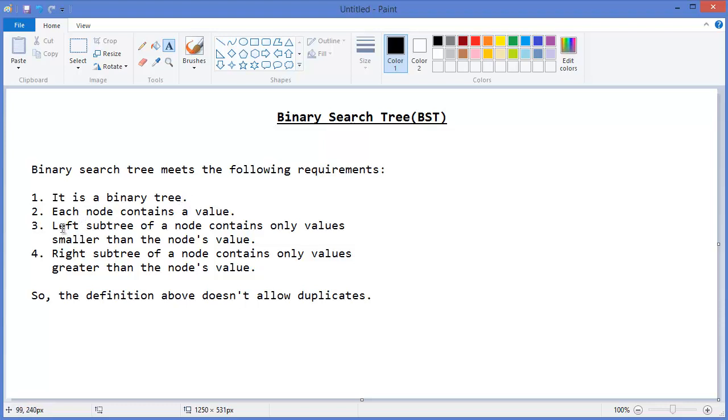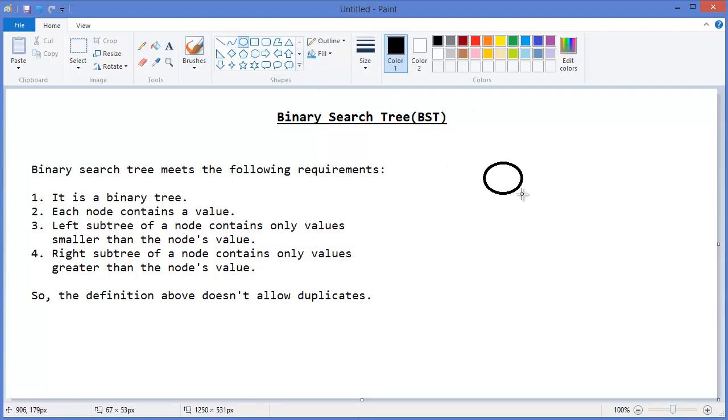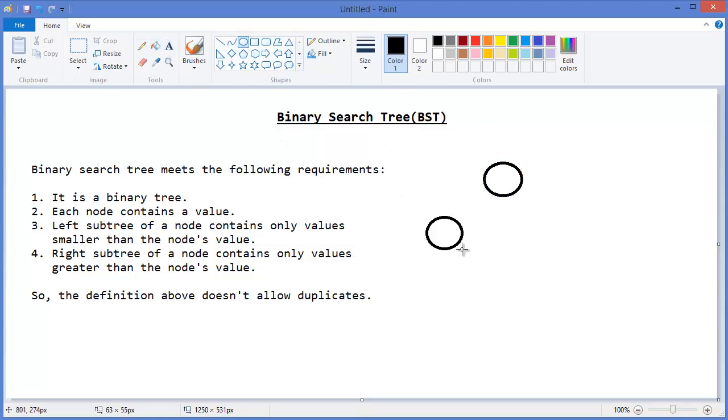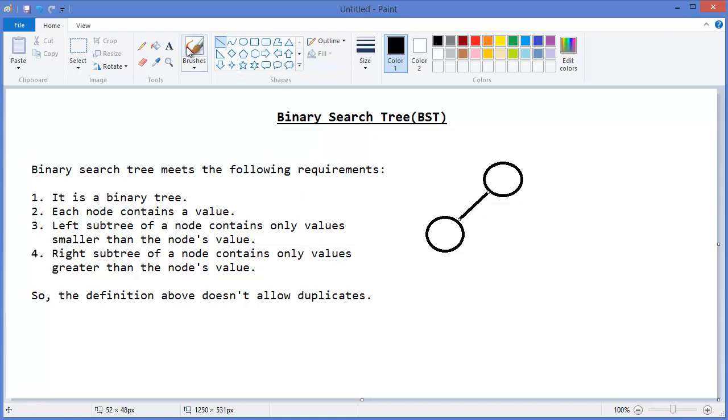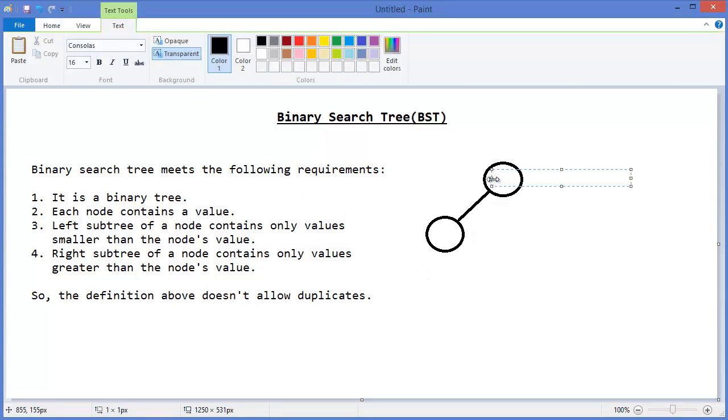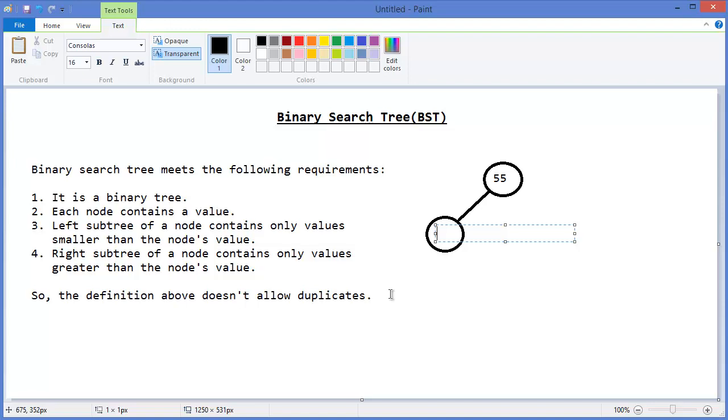Left subtree, or left child of a node, contains only values smaller than the node's value. That means if it is a binary tree, so left sub-node, I mean this one, contains the smaller values. Let's say this is 55, so it must be less than 55, which can be, let's say, 40.